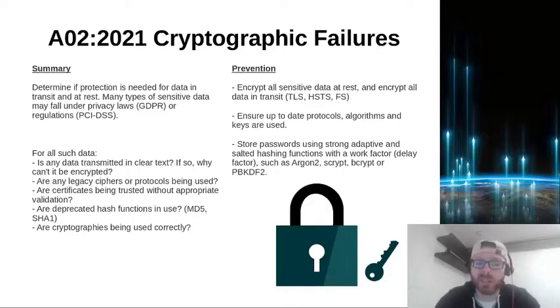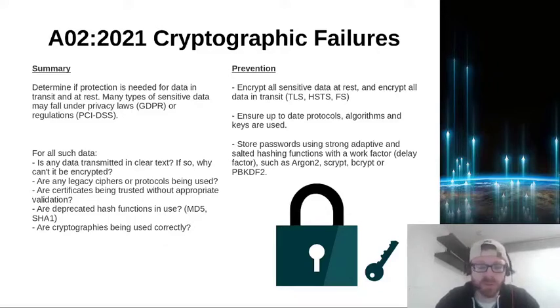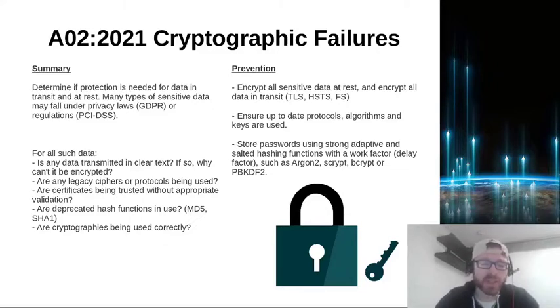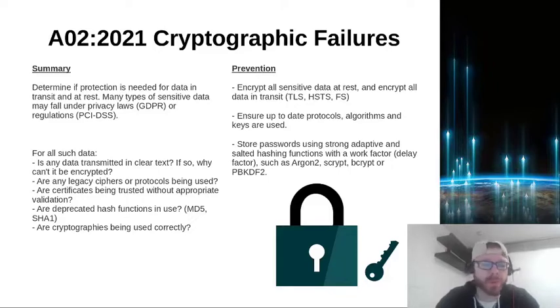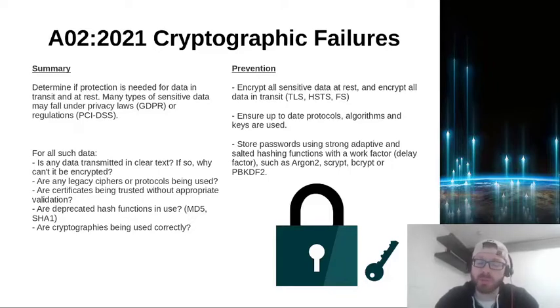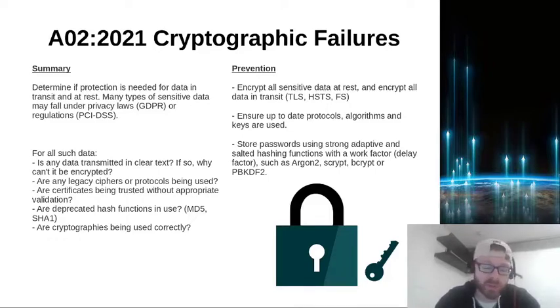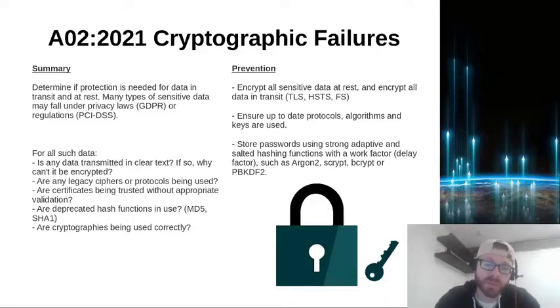Are any legacy ciphers or protocols being used? Old ciphers, old protocols are usually broken, hence why they're old or legacy. And as a result, they're not necessarily fit for purpose. Are certificates being trusted without appropriate validation? So are we using certificates and blindly accepting them without checking that they have expired or checking to see if they haven't been revoked?